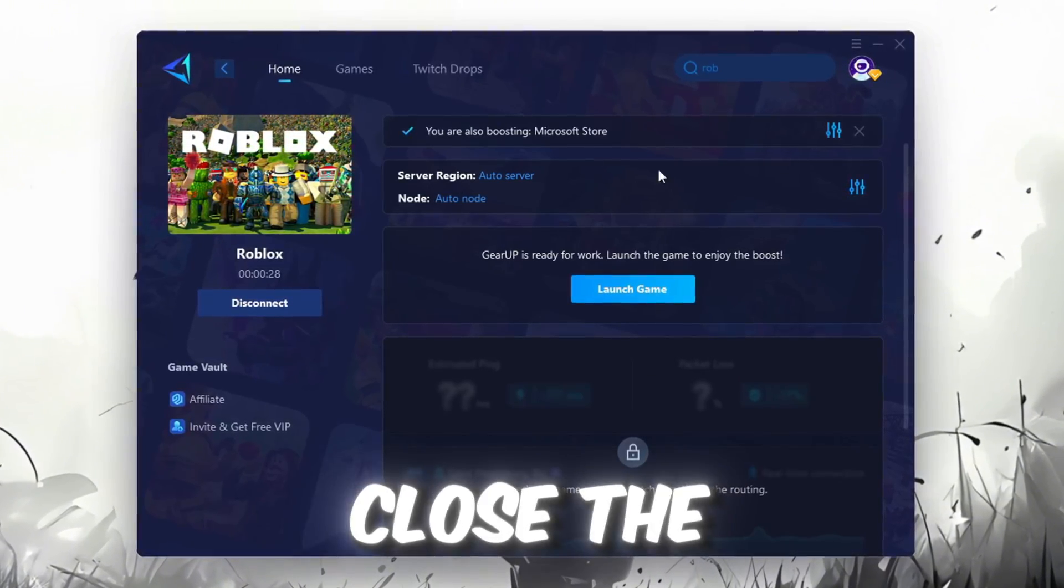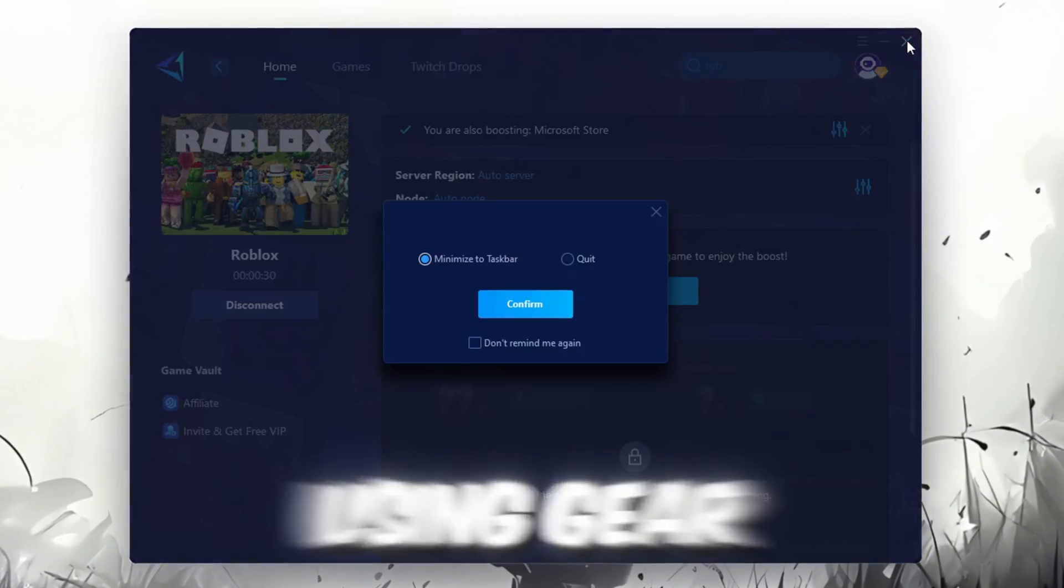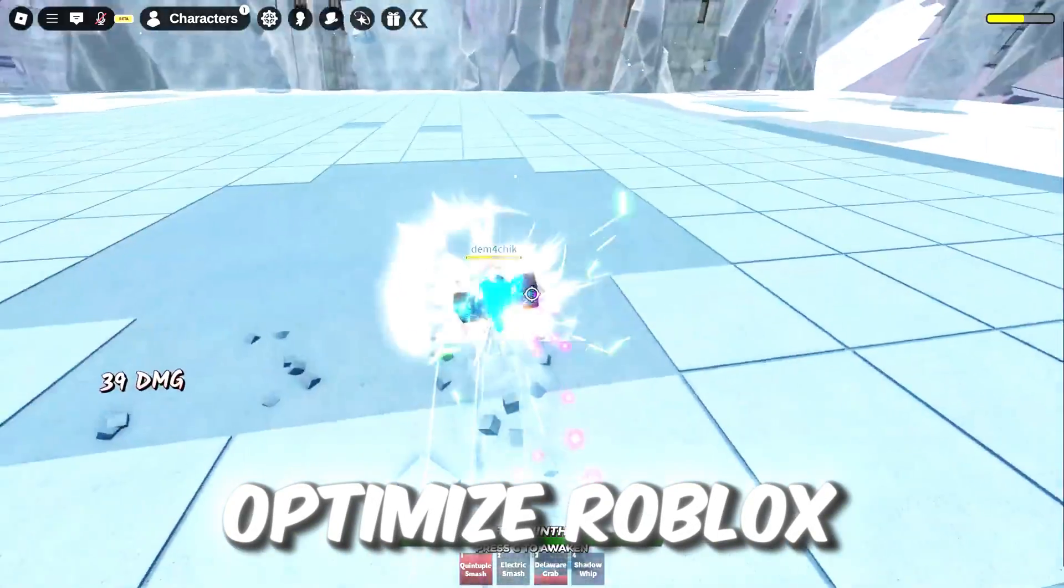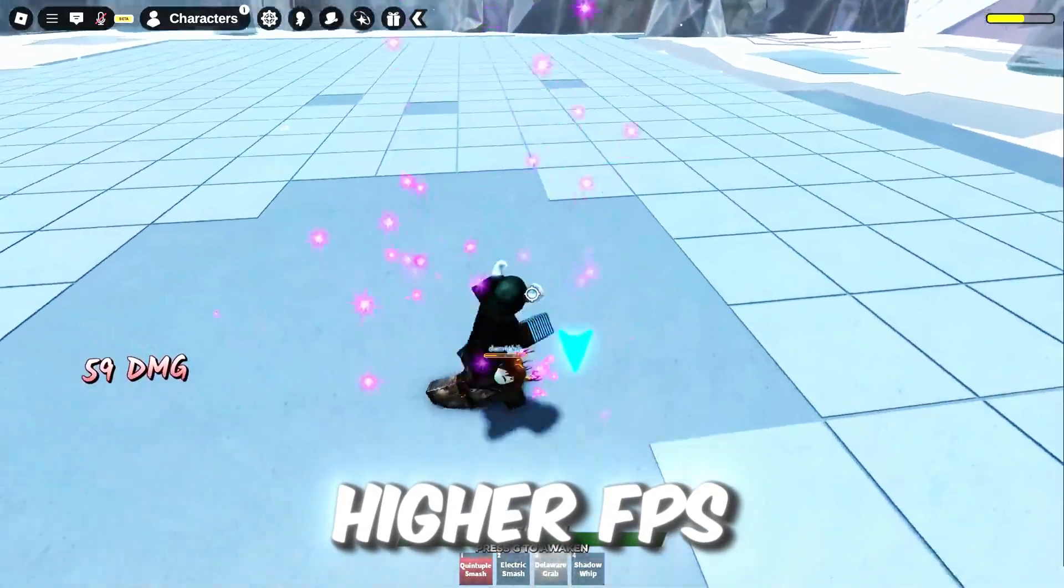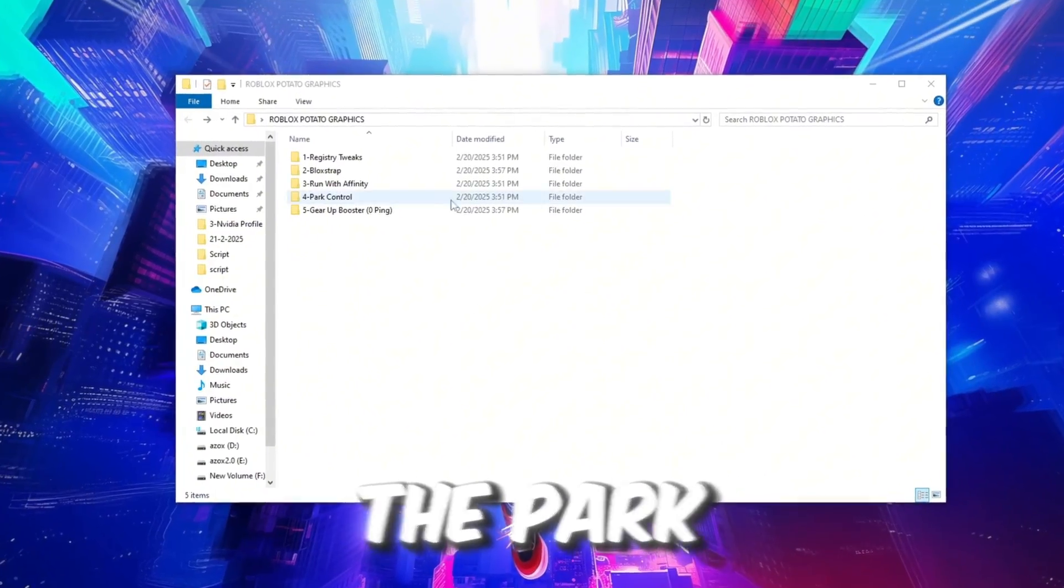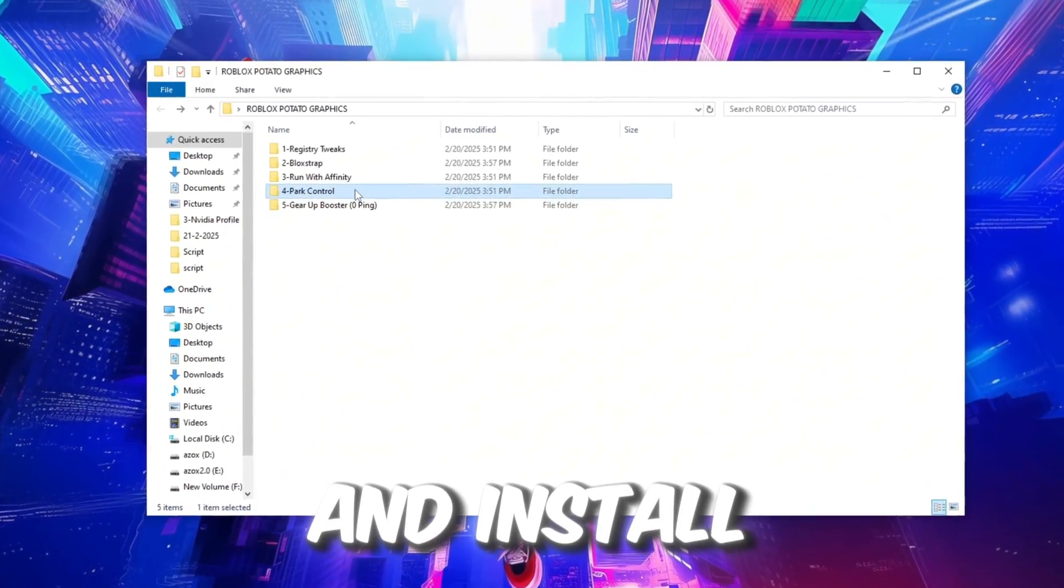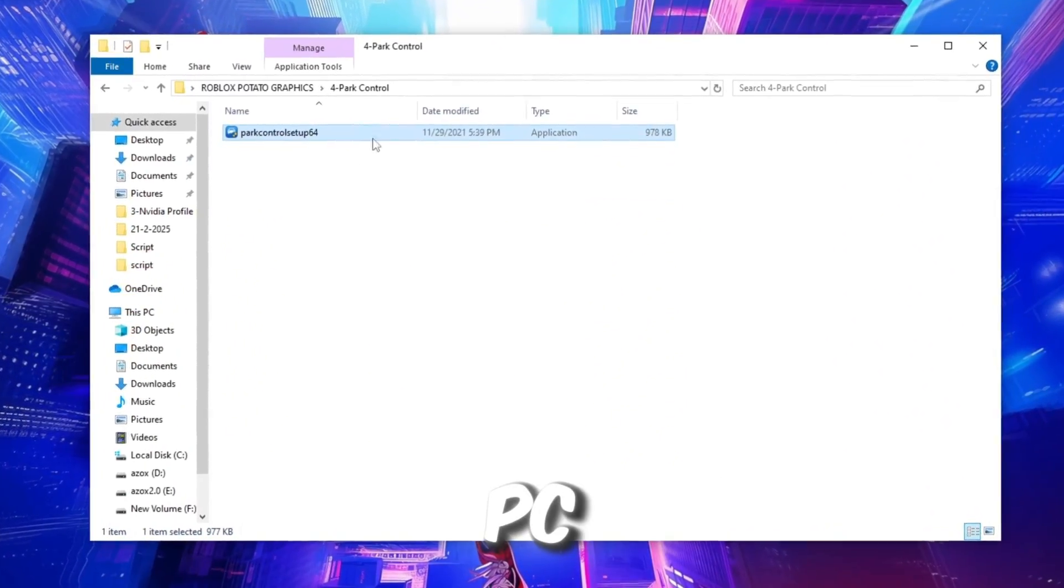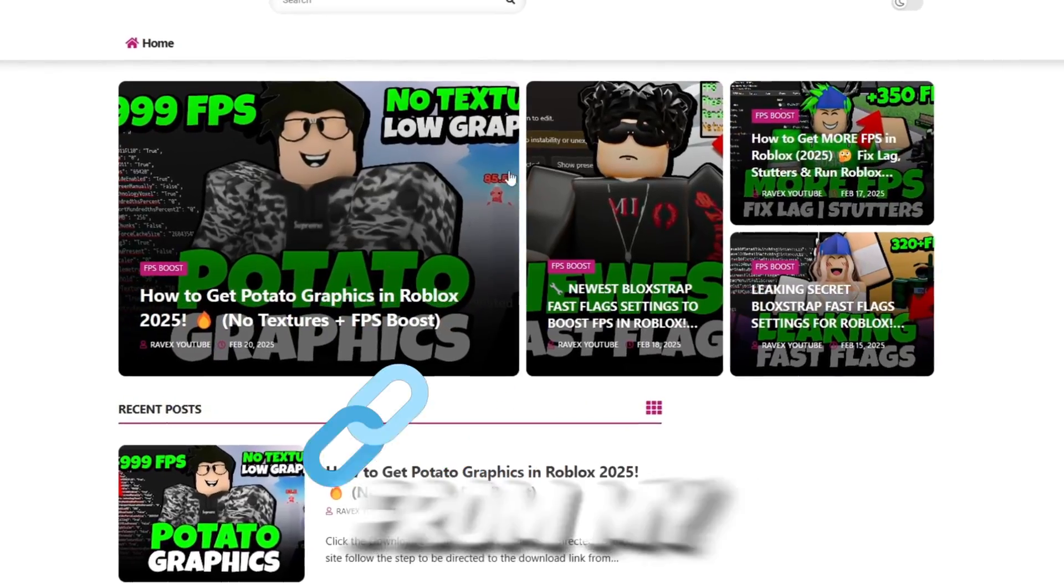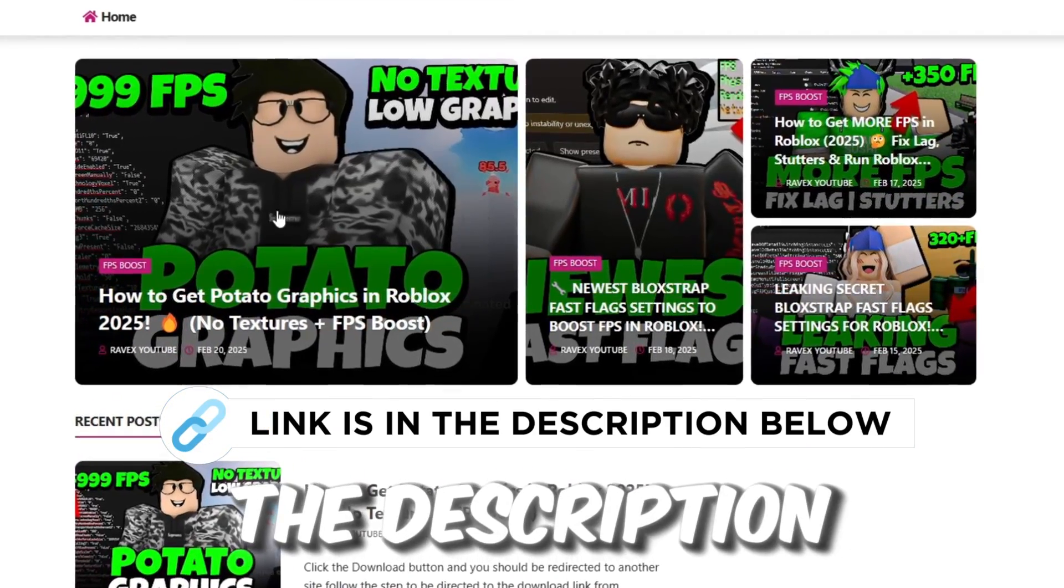Finally, close the window and launch your game using Gear Up Booster. This will help you optimize Roblox or any other game for lower ping and higher FPS. Next, open the Park Control folder and install the Park Control setup on your PC. You can download it from my official website. Link in the description.